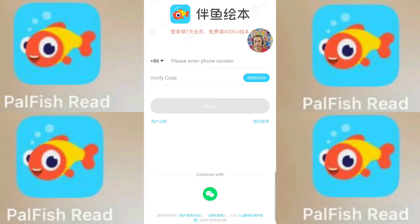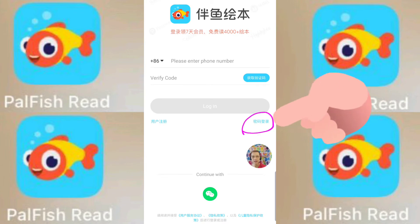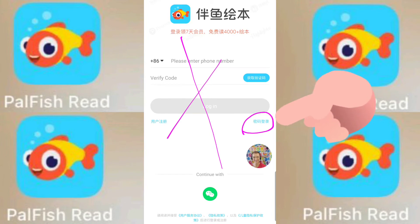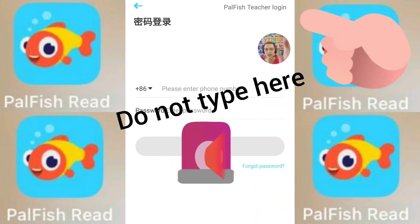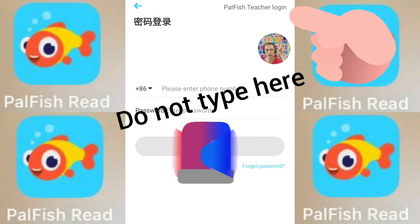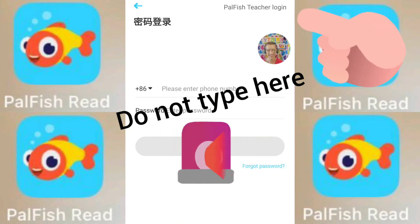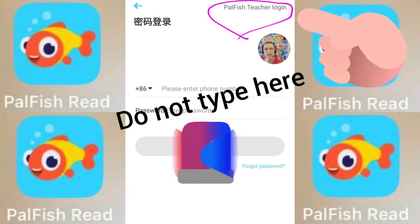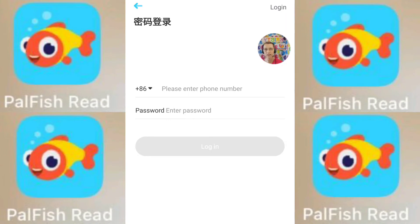This is actually the children's login. Where do we find the teacher login? We're going to click this here — not this one, we don't want that one. Let's click that one. And here we have the Palfish teacher login. This is what we want. We need to physically tap on those words. So let's do that — click.